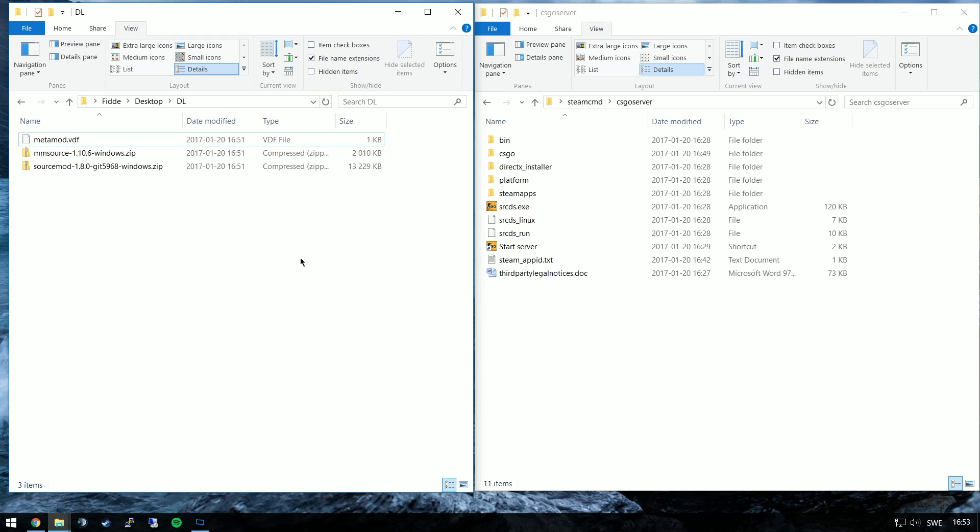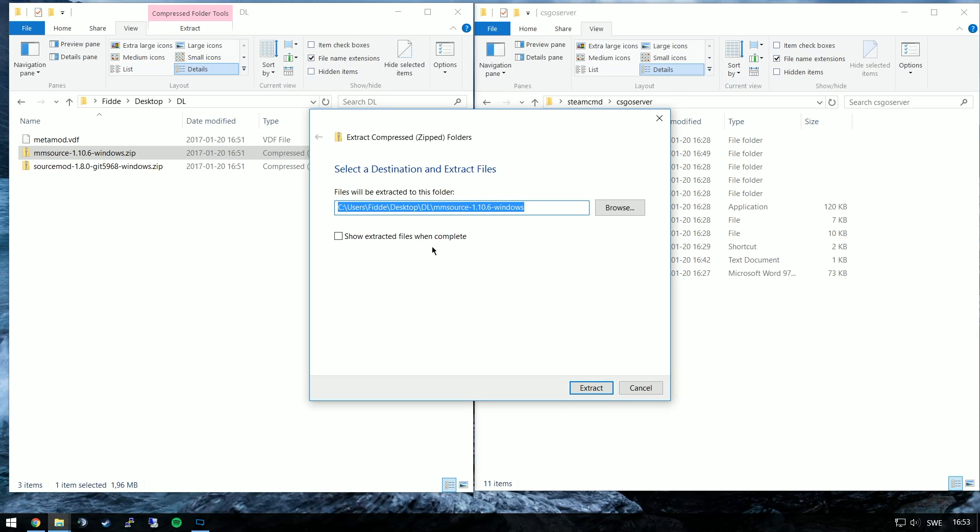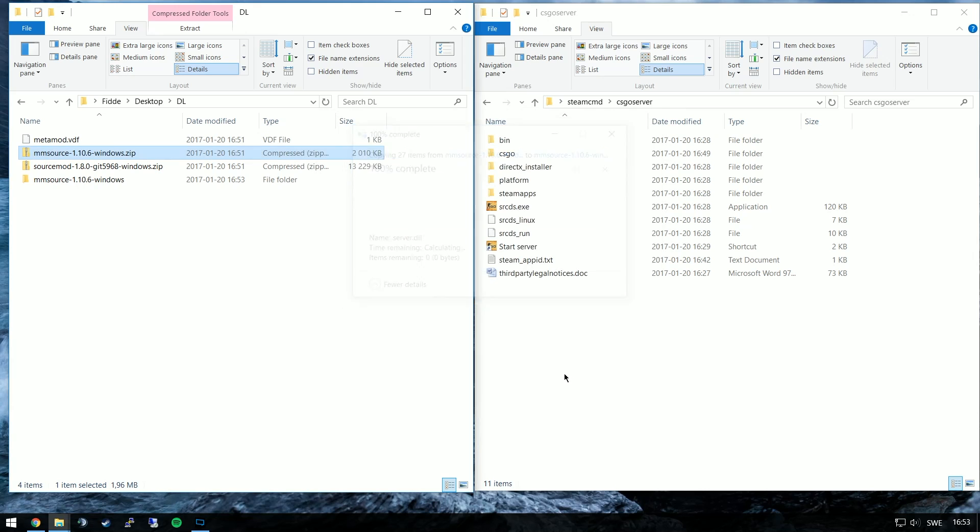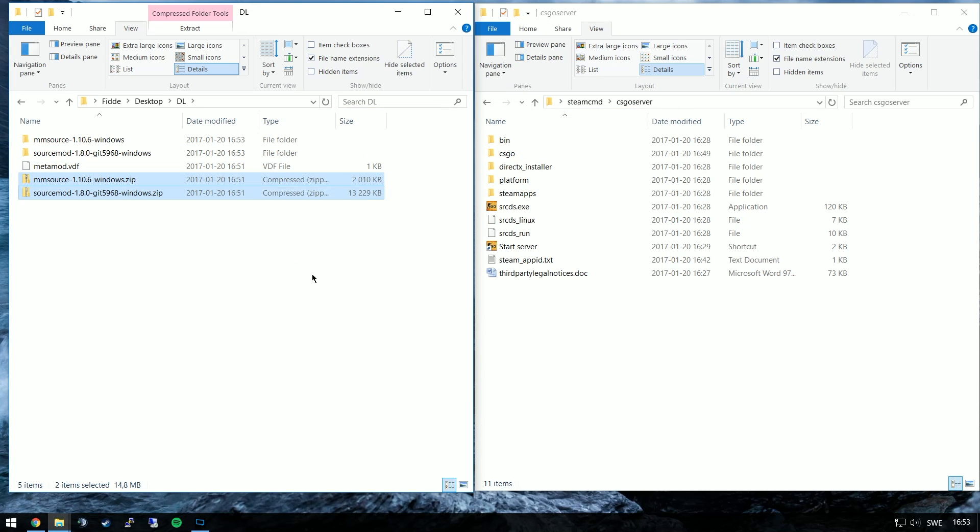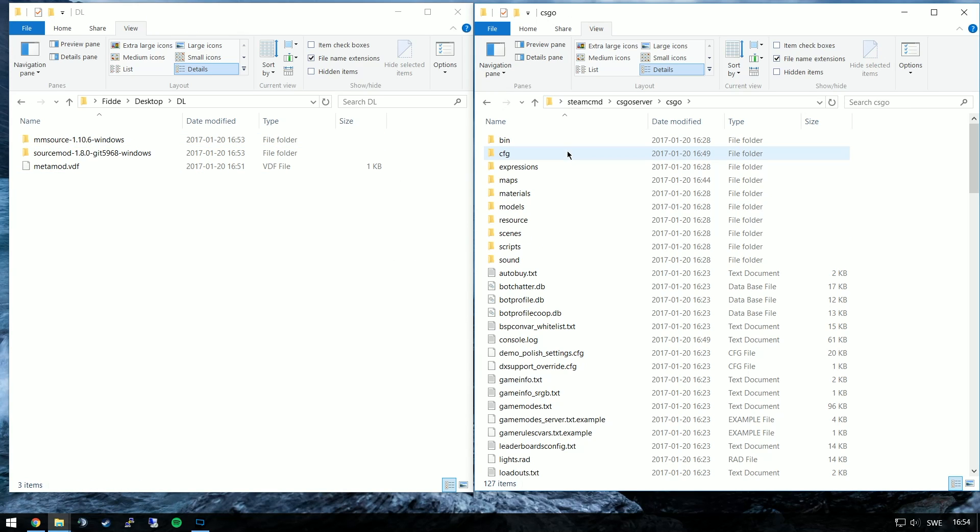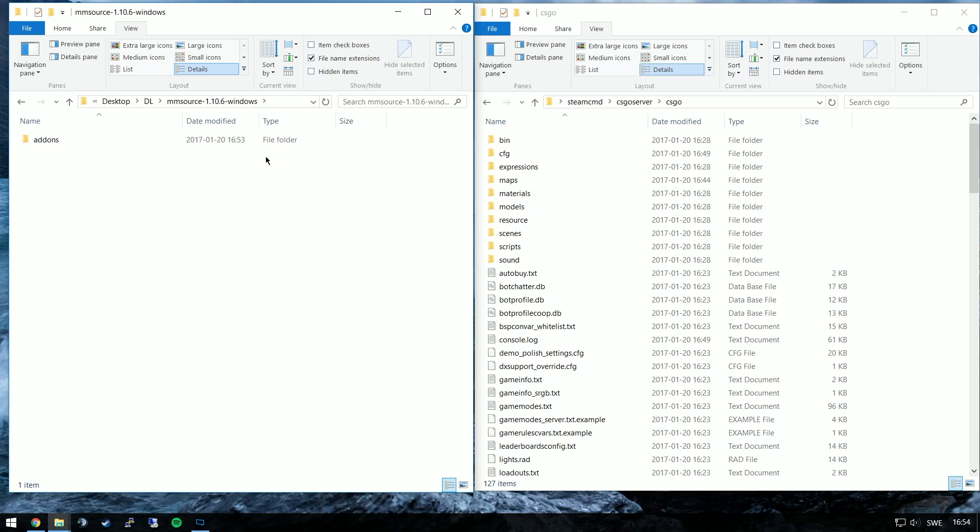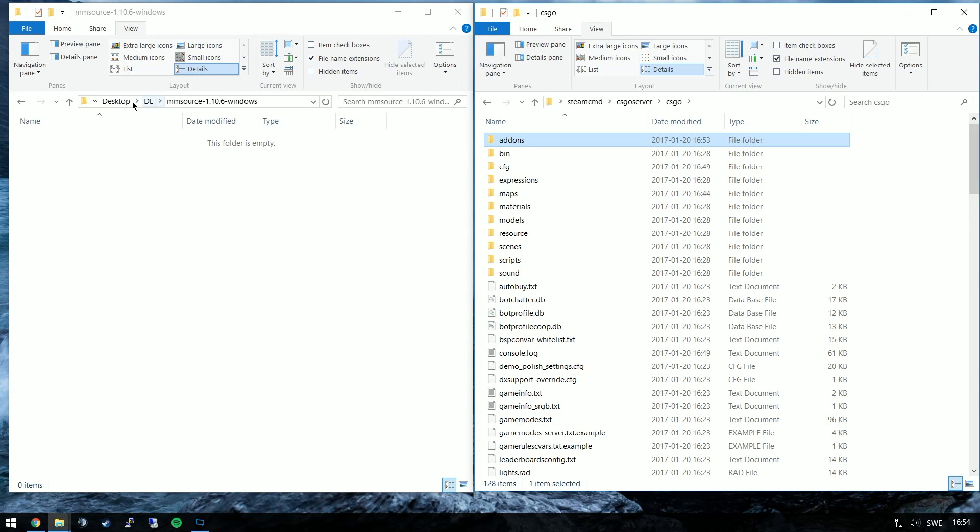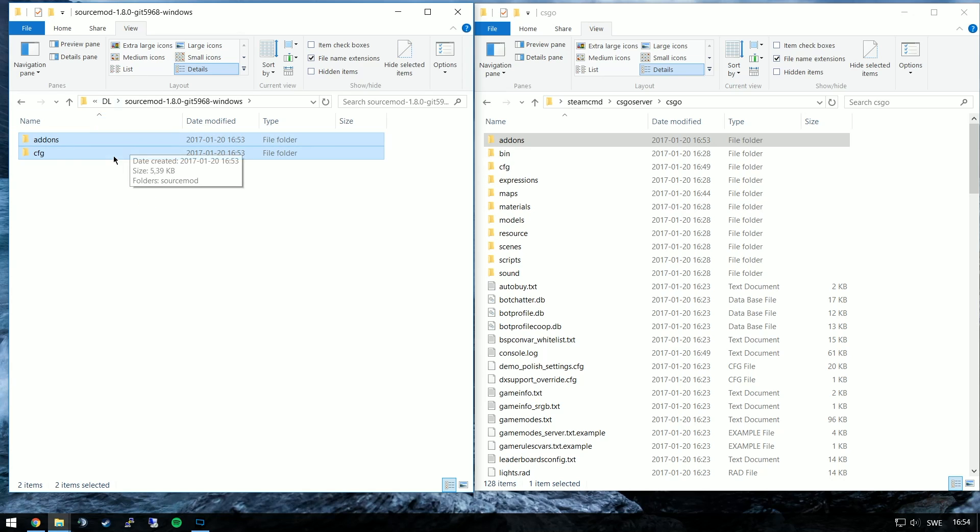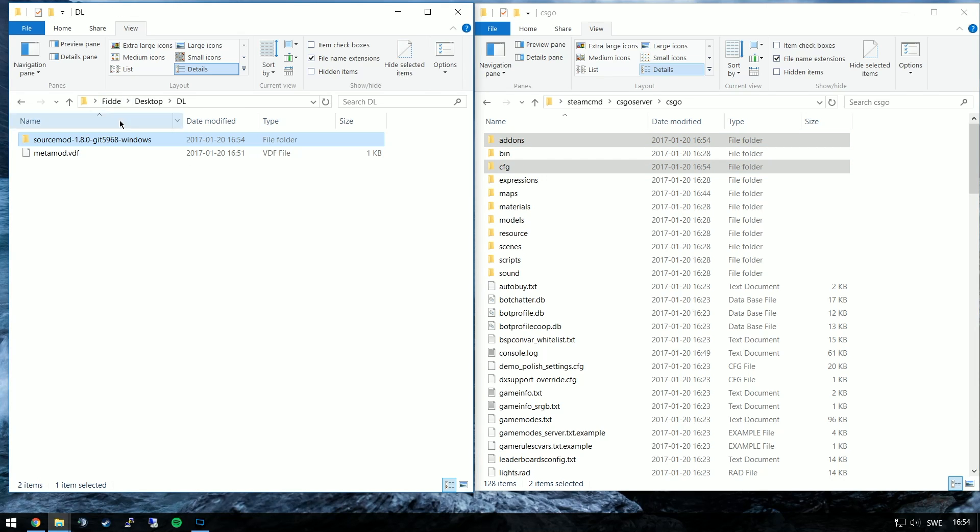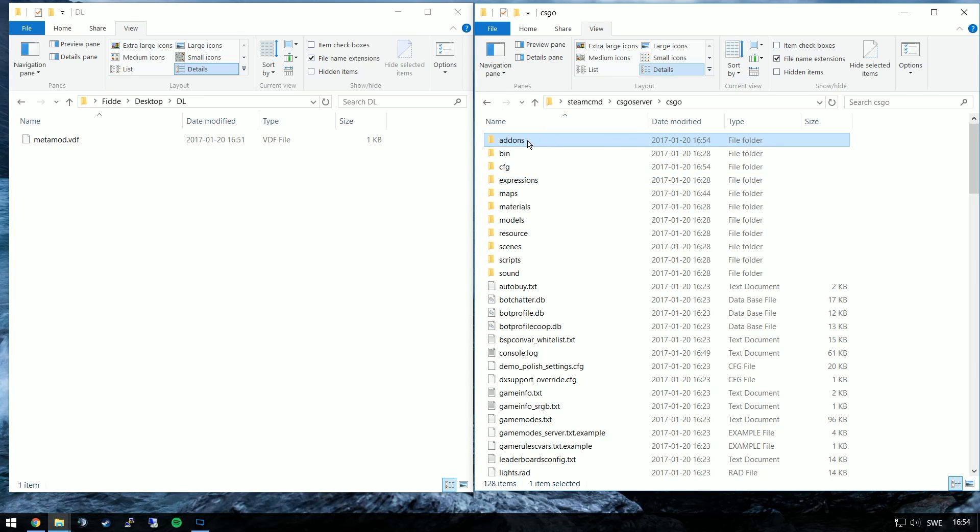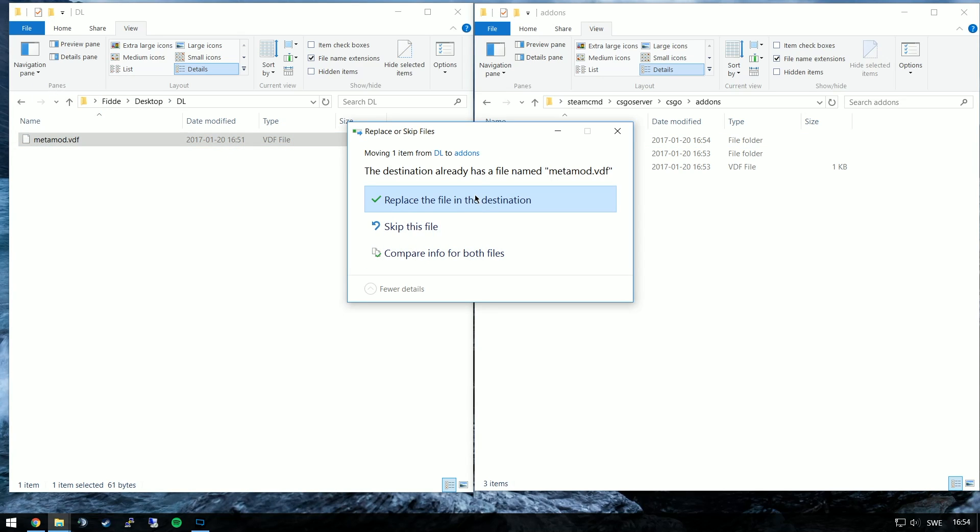With all three files downloaded we can unzip or extract the two zip files, Metamod and Sourcemod. When they are extracted we're going to copy or move, whichever you prefer, the add-ons and CFG folder of each into the CSGO folder of your game server, and you will replace the metamod.vdf file already in the add-ons folder with the one you generated from the website.